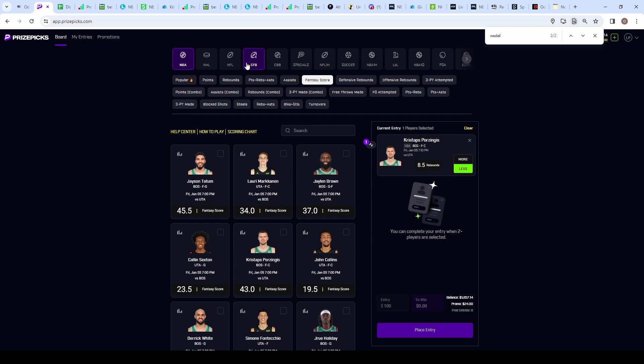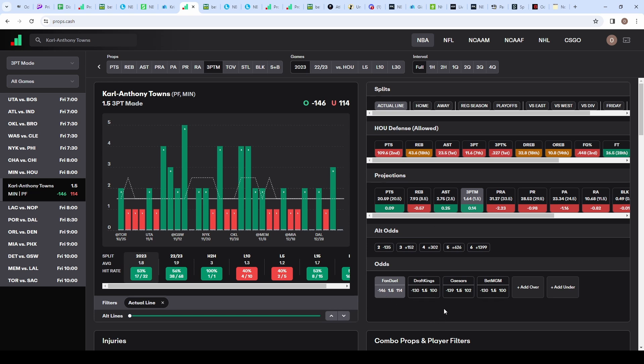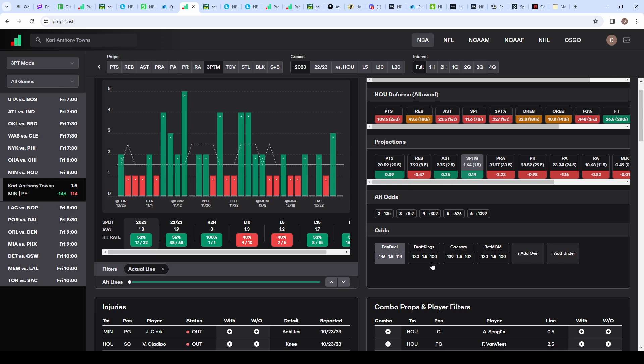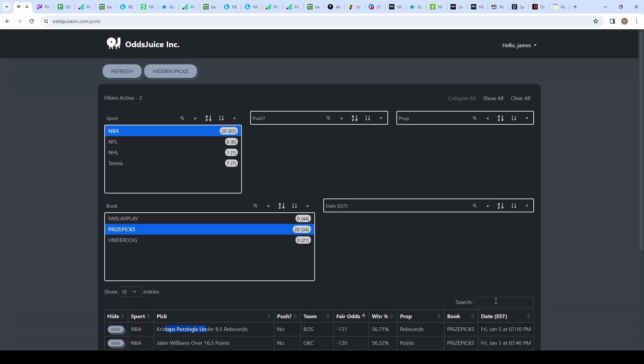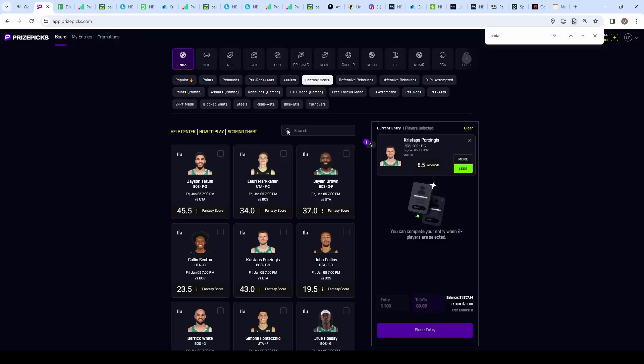Next pick, I'm not going to get too into it, but we're going with Karl-Anthony Towns on the over 1.5 three-points made. Sometimes you don't need a bunch of research. You see decent hit rate throughout the season at 53%. The only concern is Houston's defense is seventh in three-points allowed, but every sportsbook has heavy juice towards the over at minus 130. We flagged it on oddsjuice as a positive expected value pick, projecting 54.34% likelihood to go over, so minus 119 fair odds.